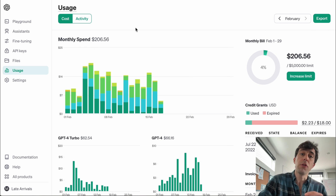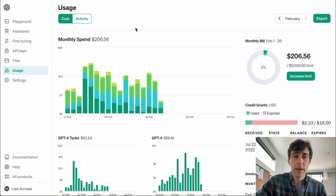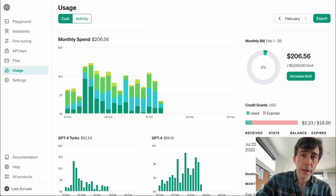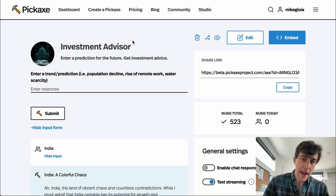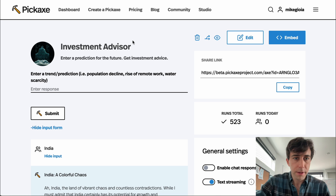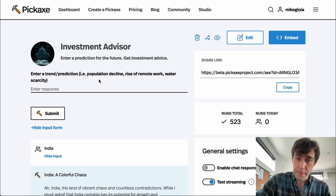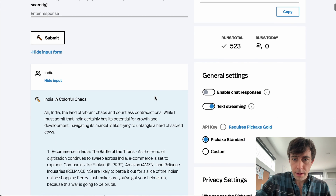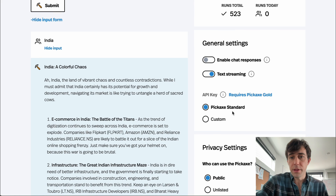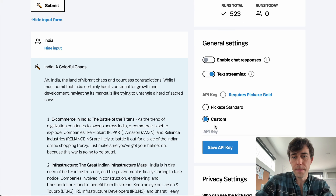Now I'm going to show you how to put your OpenAI API key into something. This is Pickaxe, a popular no-code chatbot builder, and this is a sort of investment advisor bot that I built. Here it gives me the ability to use the standard API key of the website, or for unlimited usage I can put in my own.